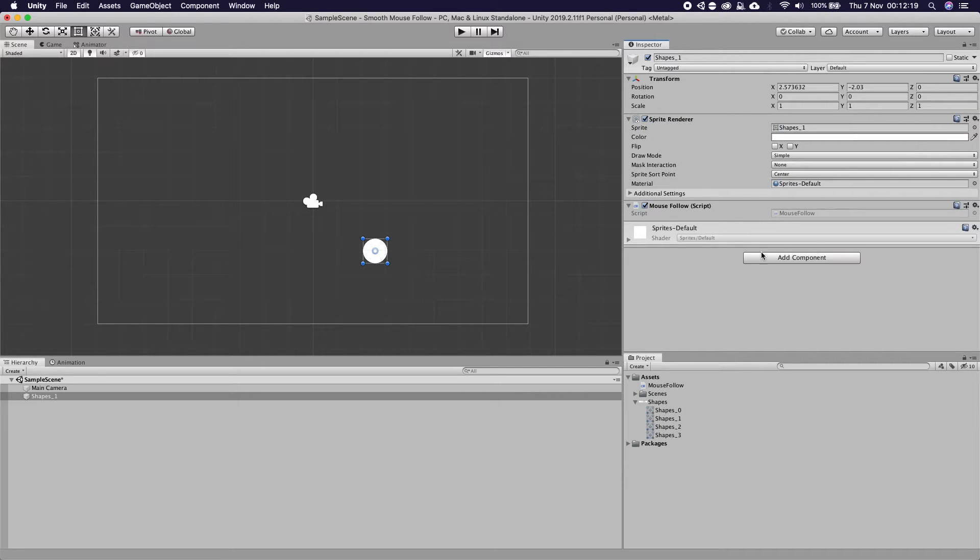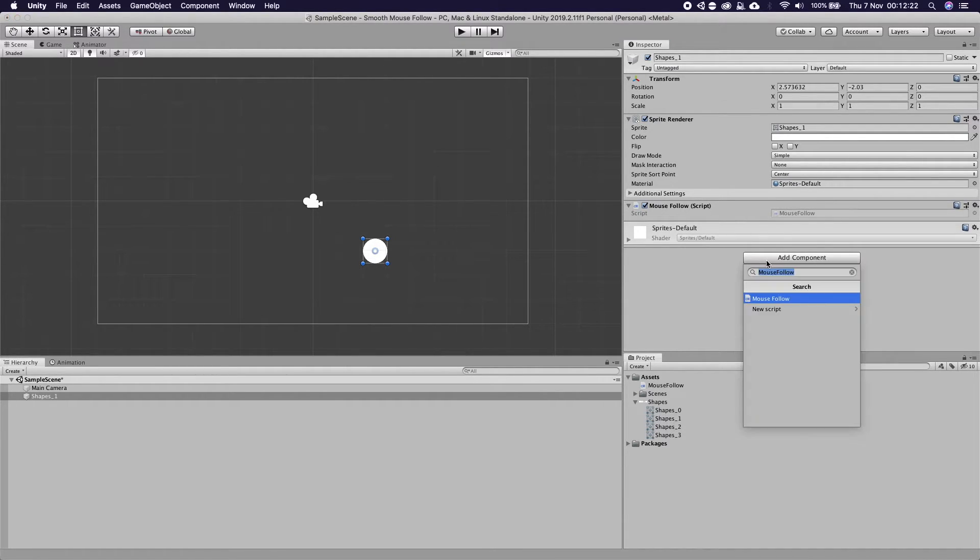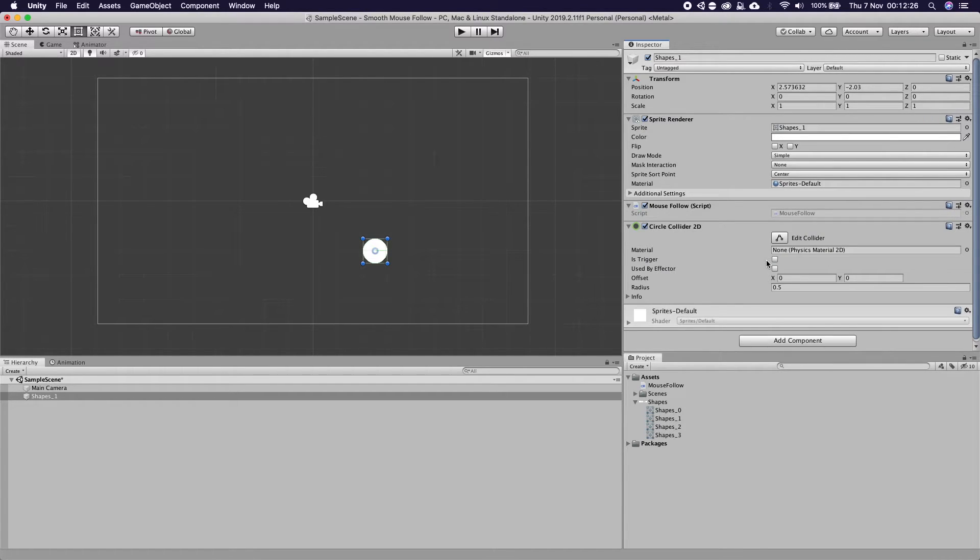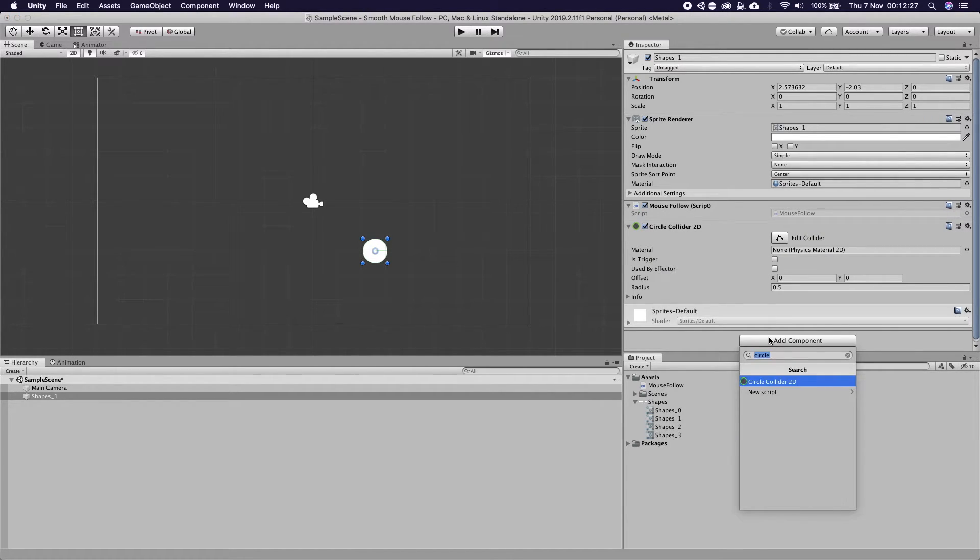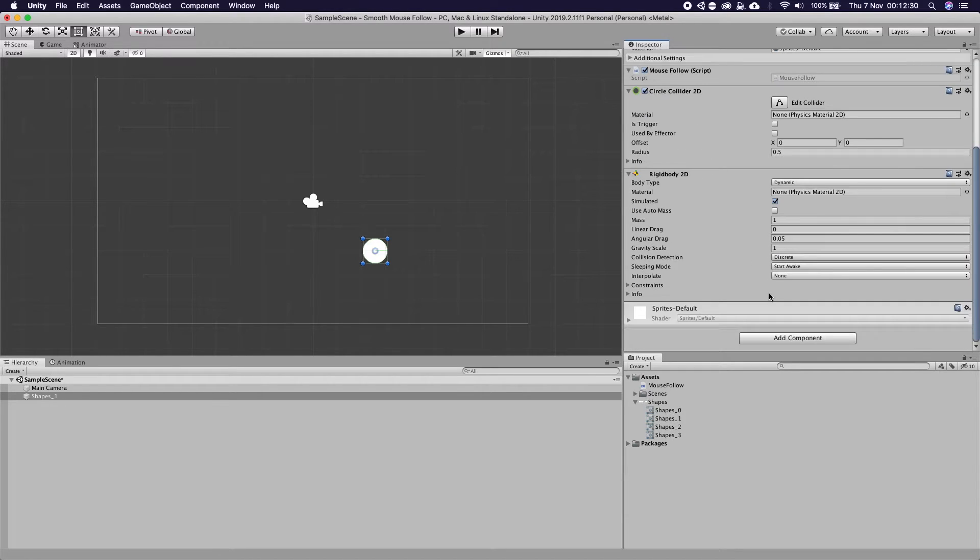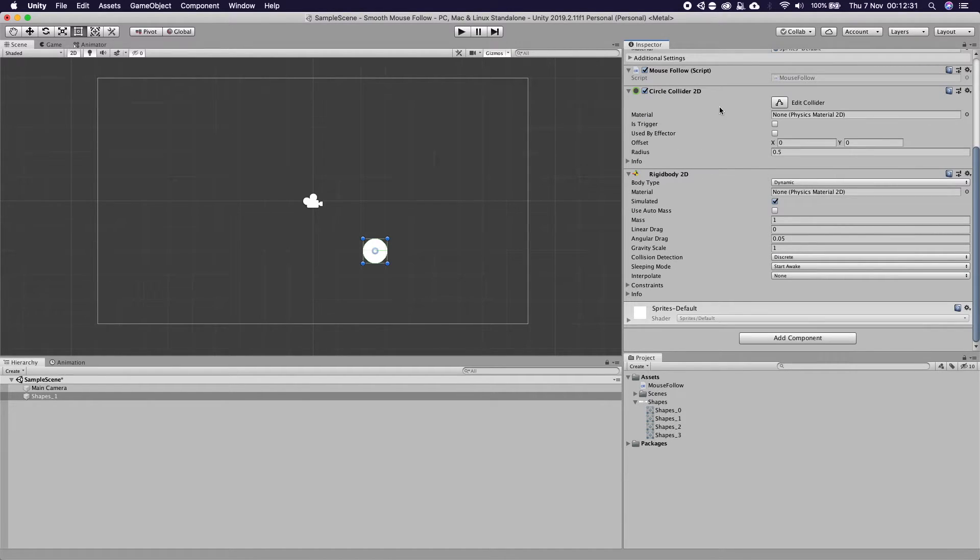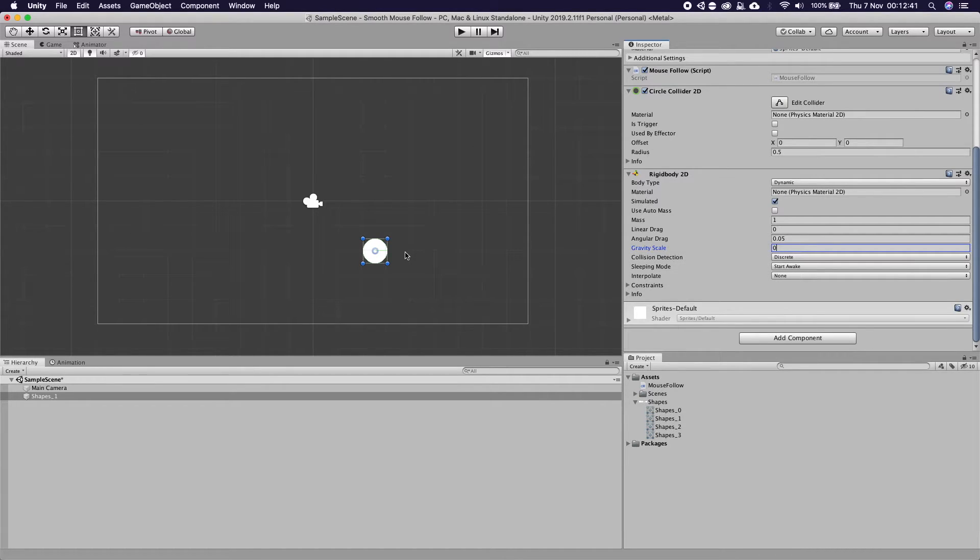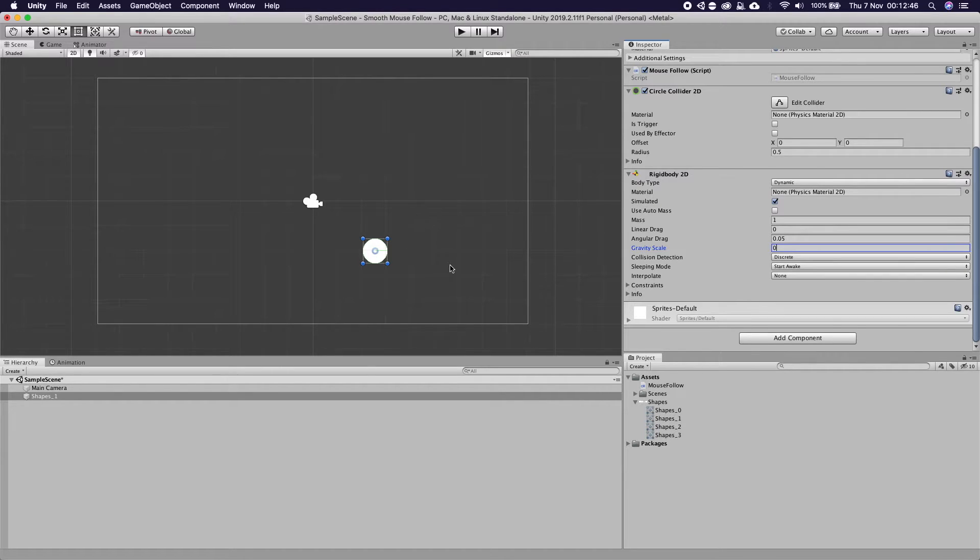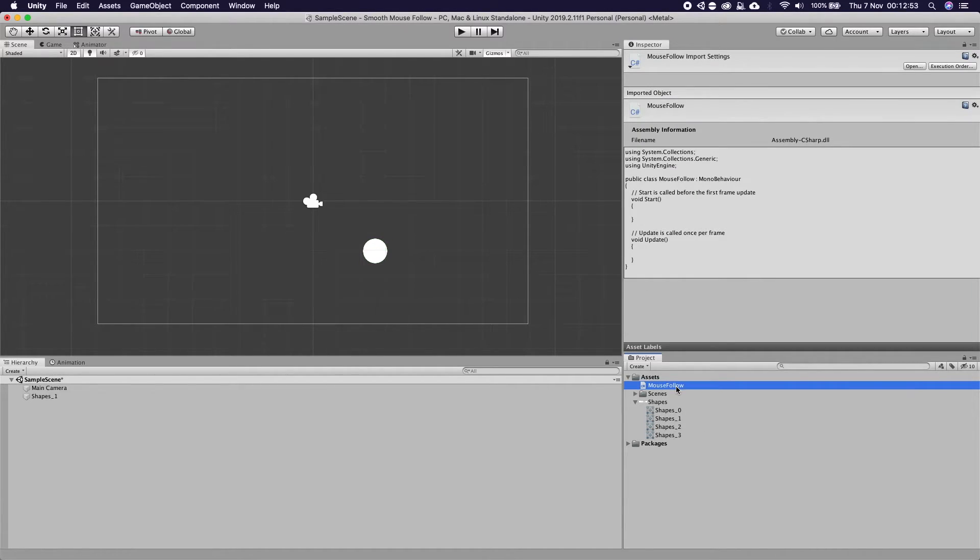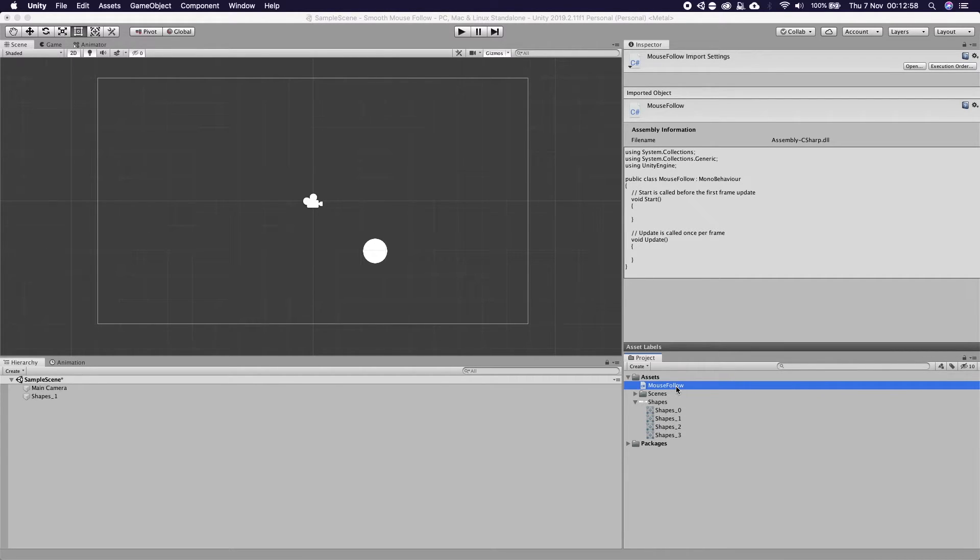And once that's on there we also need two other components. We need the circle collider 2D and we also need a rigid body 2D to be able to use physics. So the circle collider allows us to collide with other objects and the rigid body 2D adds physics to our character. We want to remove the gravity because this is something you'd use in a non-gravity scenario. And now that is done we can double click on our mouse follow script and this will open it up in Visual Studio.